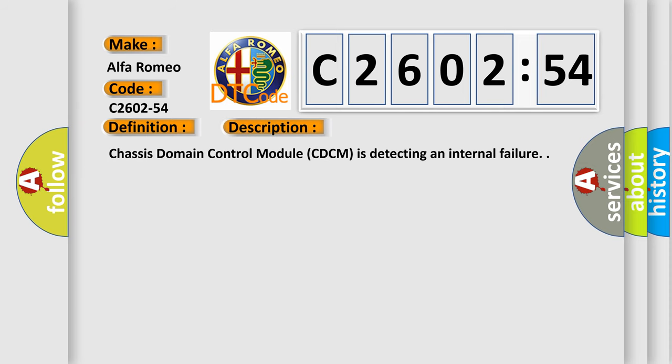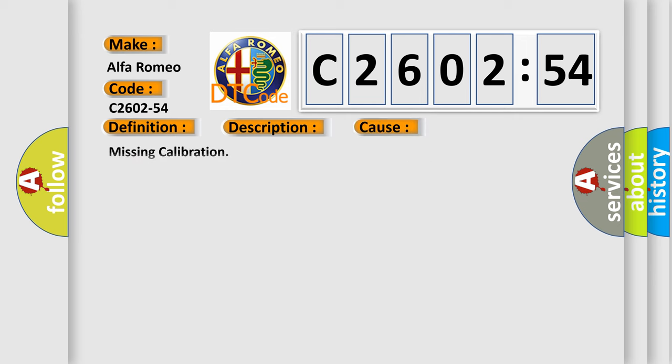And now this is a short description of this DTC code. Chassis domain control module CDCM is detecting an internal failure.